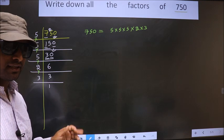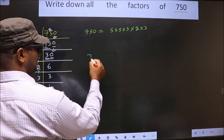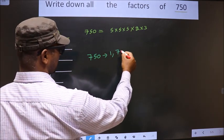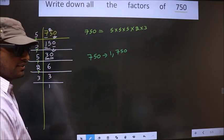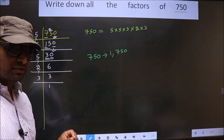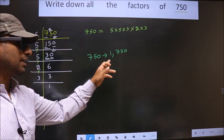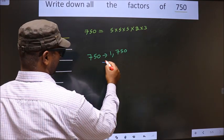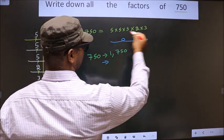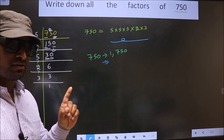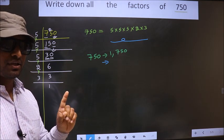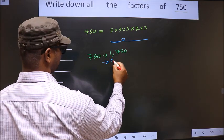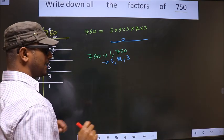That is 5 into 5 into 5 into 2 into 3. Any number you take will definitely include 1 and the number itself in its factors. Now from these prime factors, you take a selection of one different number at a time. How many numbers do we get? We get 5, 2, and 3.